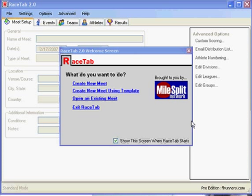The first thing I see when I start up RaceTab is this welcome screen. The welcome screen is a friendly menu to access some of the common functions.